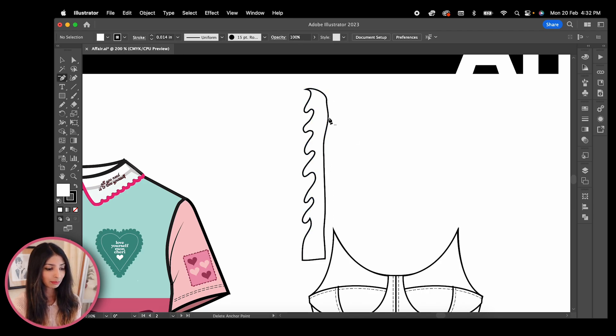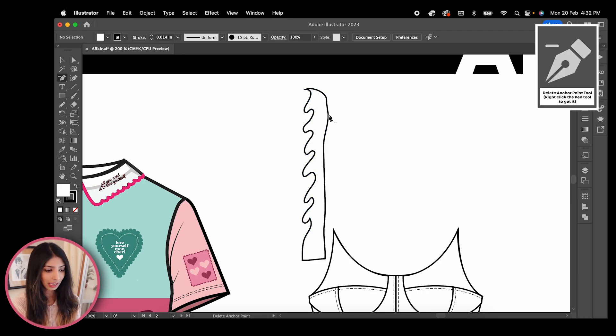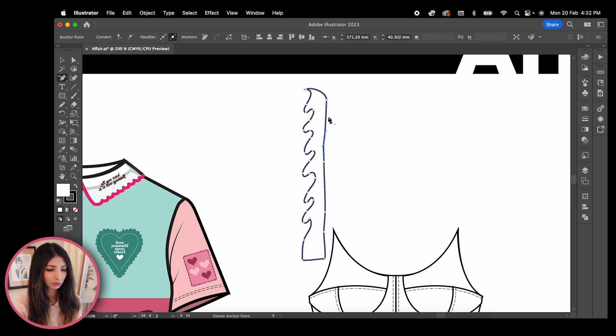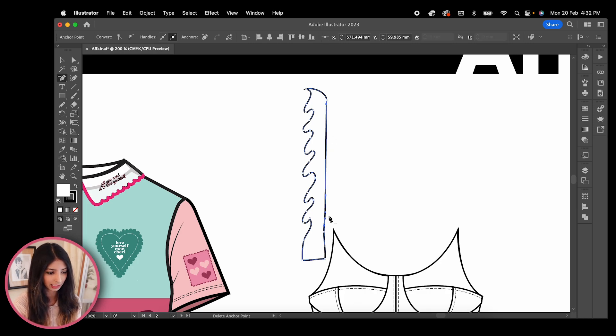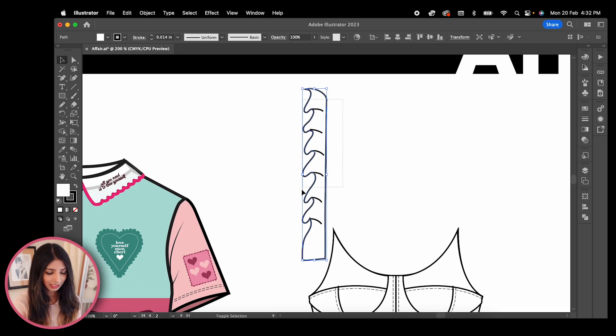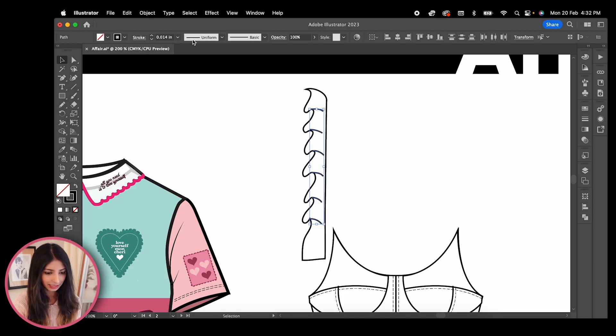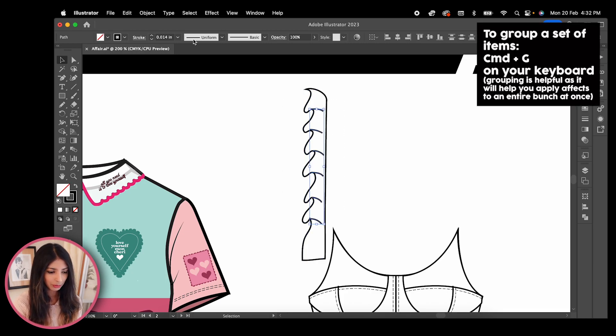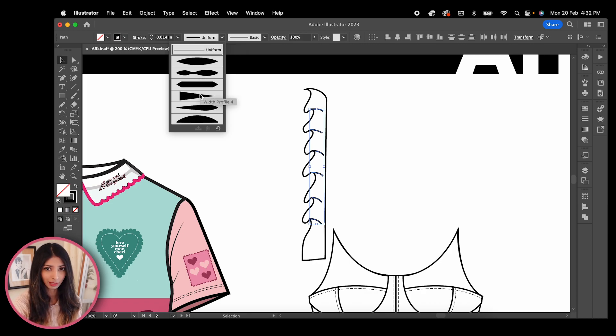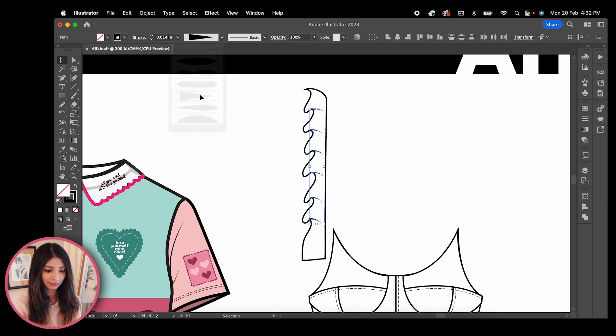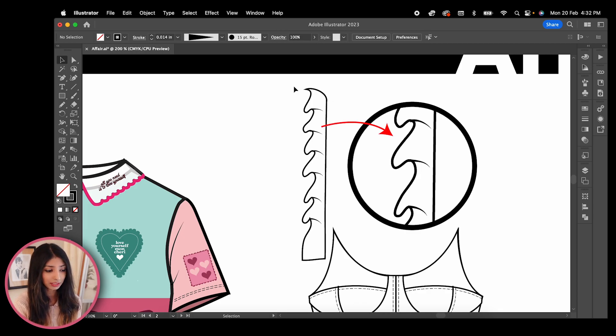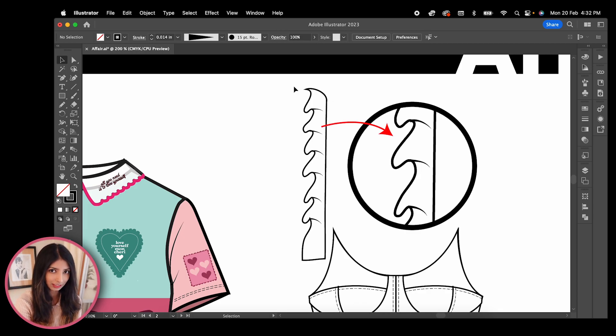I'm then using my delete anchor point tool. The shortcut is to hit the minus symbol on your keyboard, and this will remove the extra points that are forming curves on this side of the line. I'm then going back to my pencil tool to draw out some details on my ruffles. Highlight all these tiny lines, group them together by hitting command G, then go to your variable width profile above and choose width profile 4. This will give all the lines a tapered look, thick at one end and thin at the other.